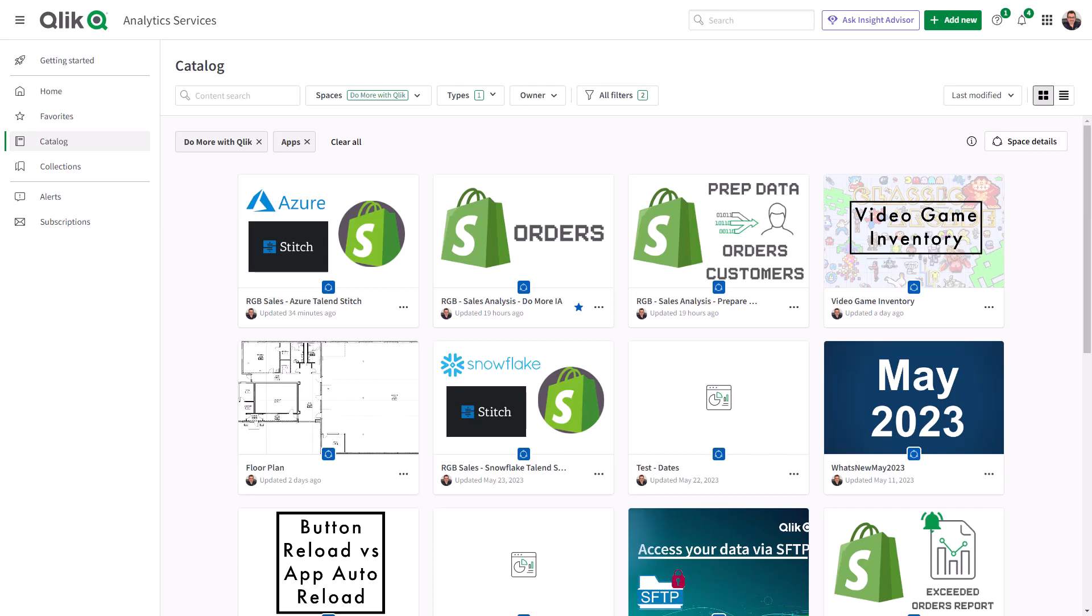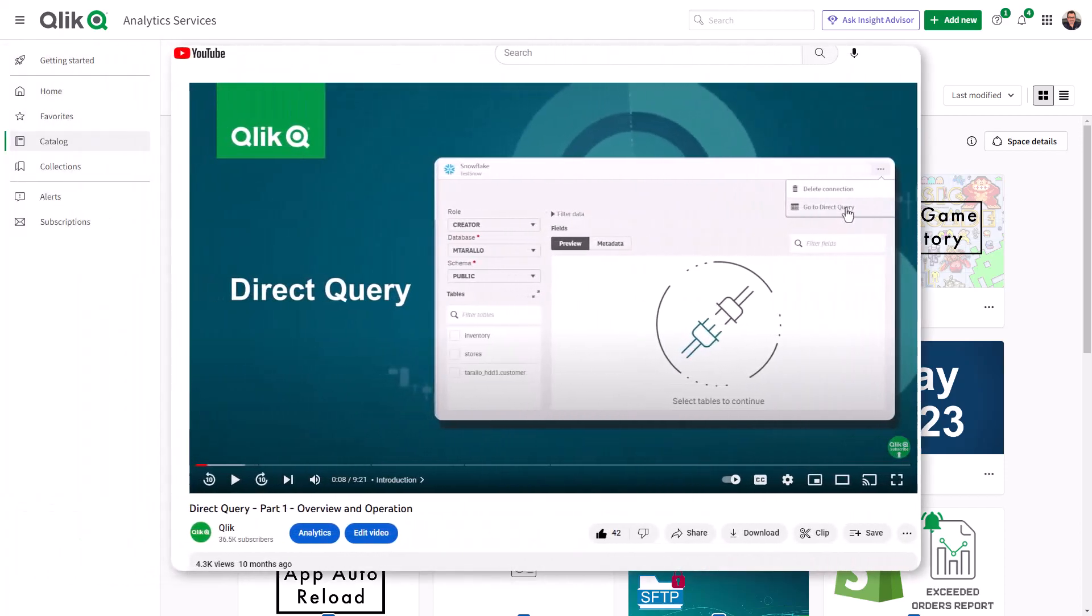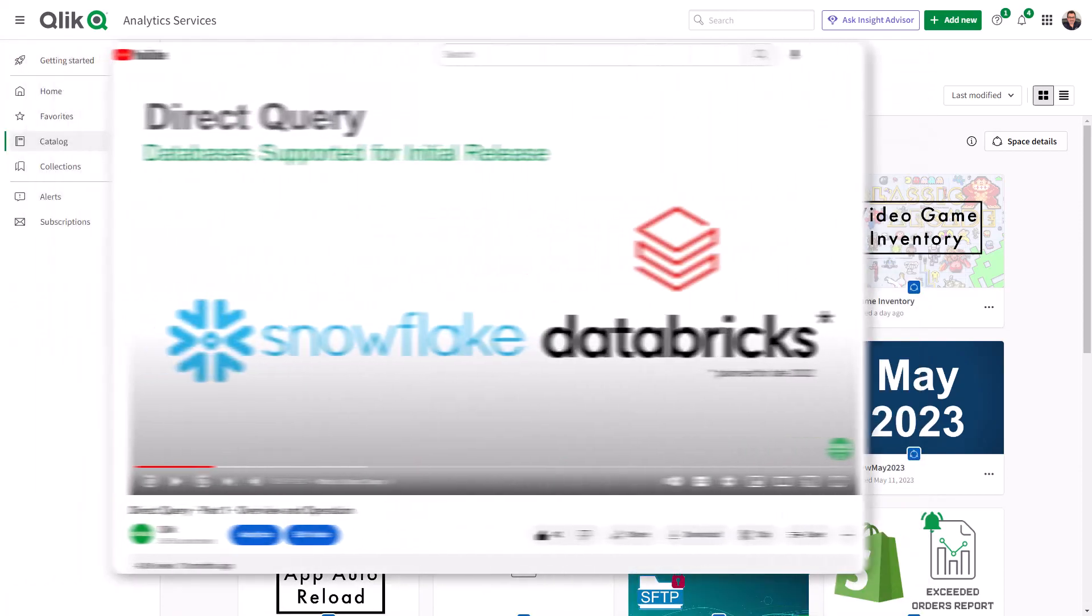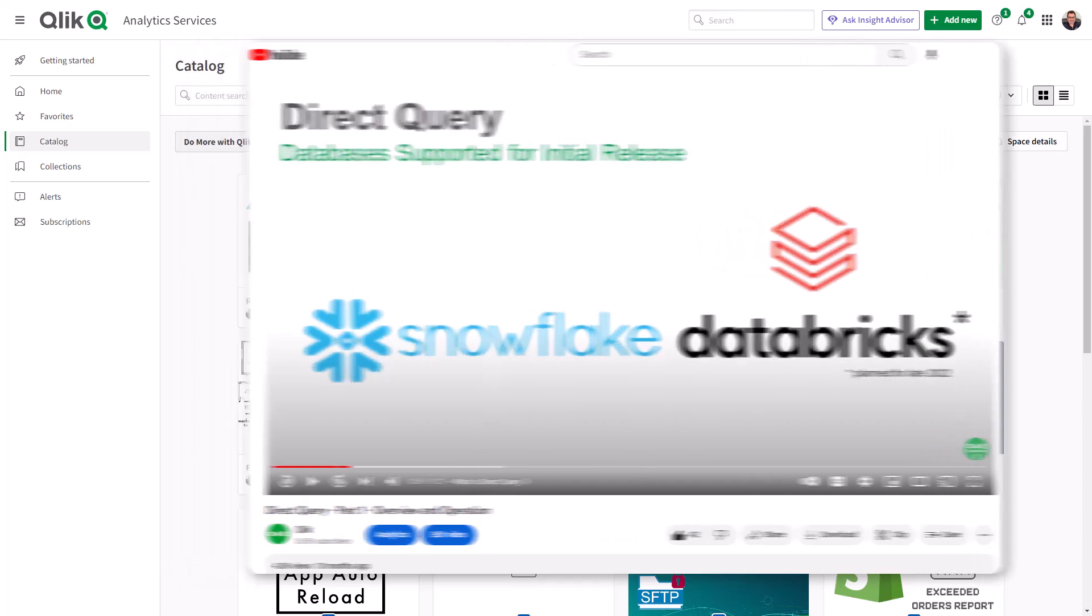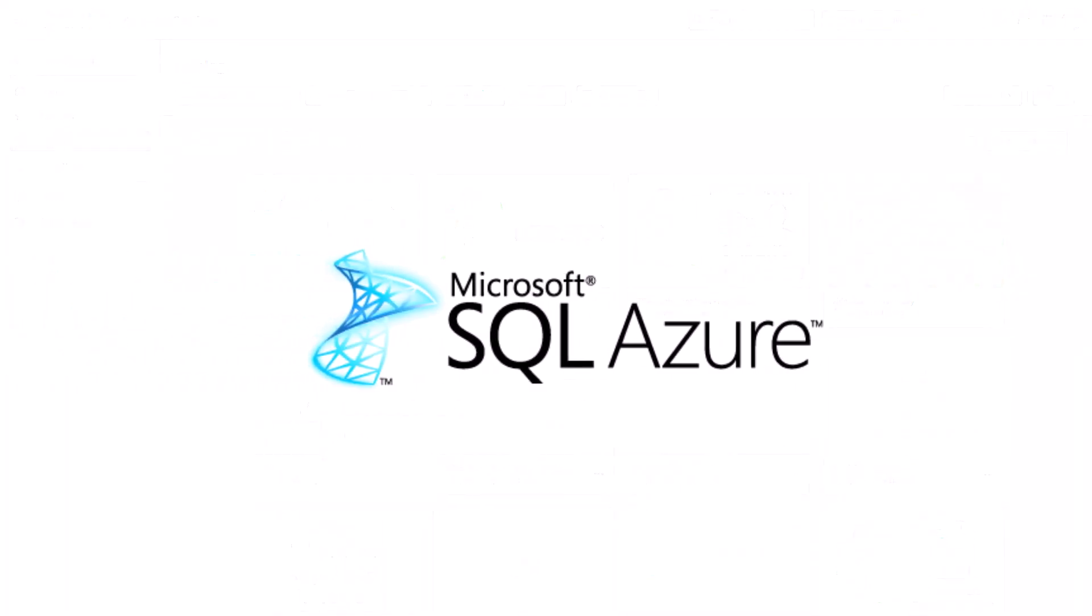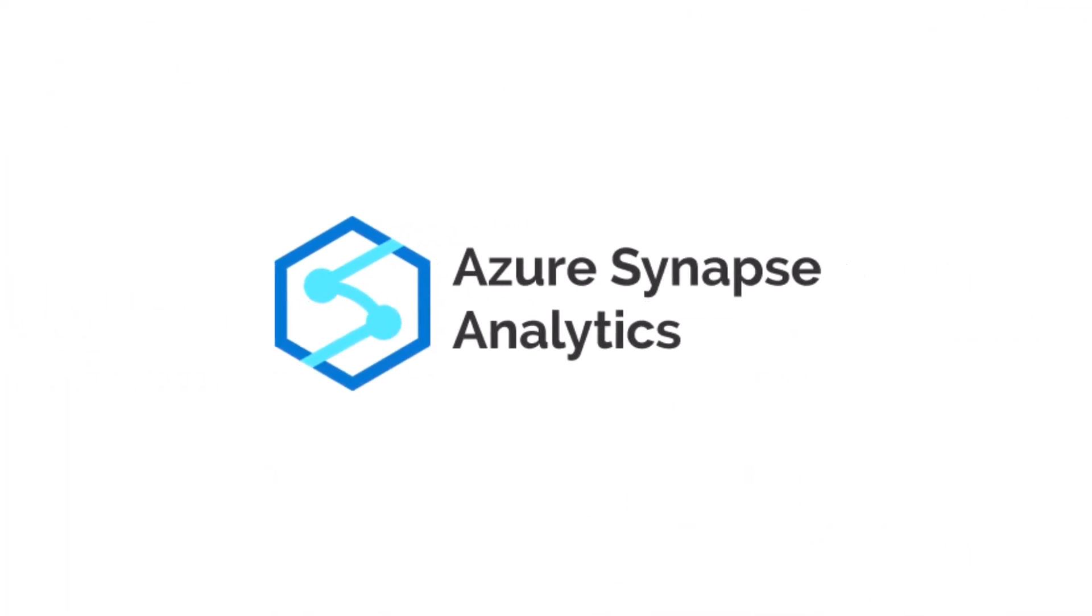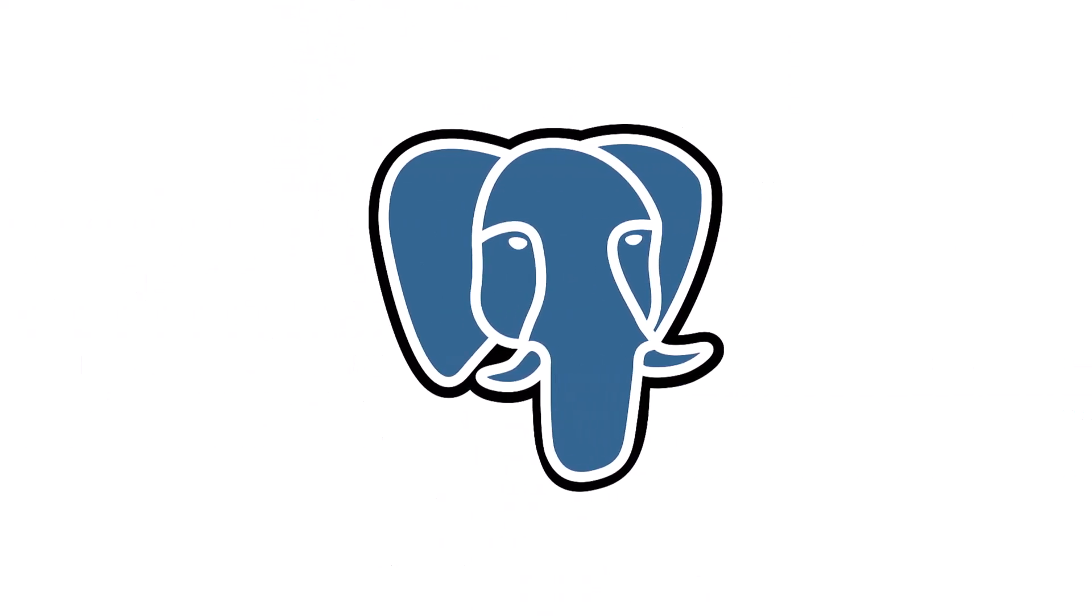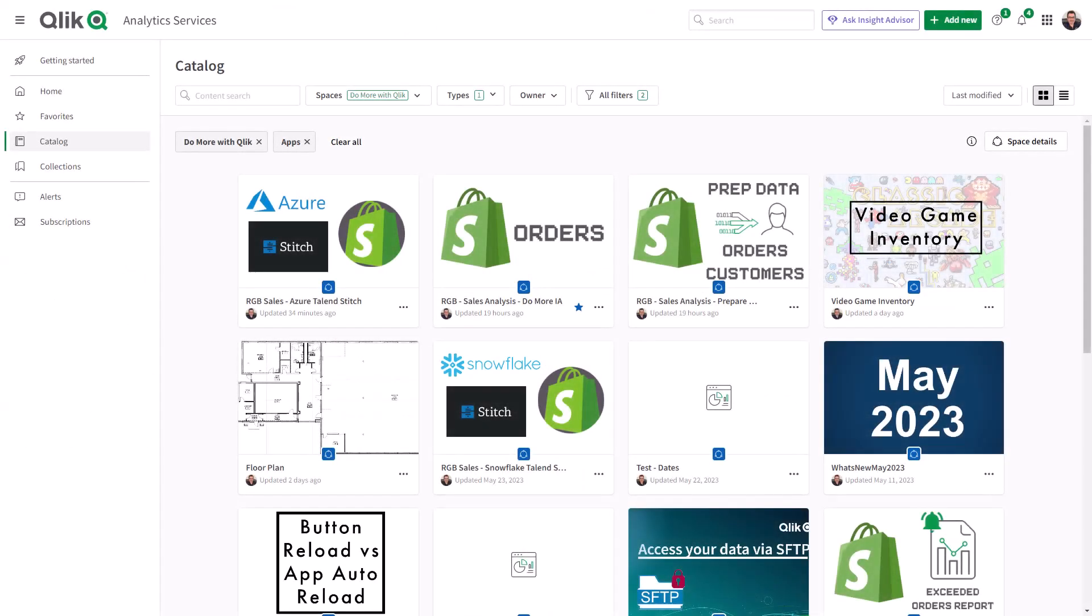Alright, let's get started. So you might recall last year we made an announcement that we released direct query capability within Databricks and Snowflake. Well, now we've added this capability to other connections as well. And as of, I believe, the May 30th release, you could now do this with Azure SQL, Azure Synapse Analytics, Microsoft SQL Server, and Postgres. I'm just going to use Azure for this example and it's going to be fairly simple.